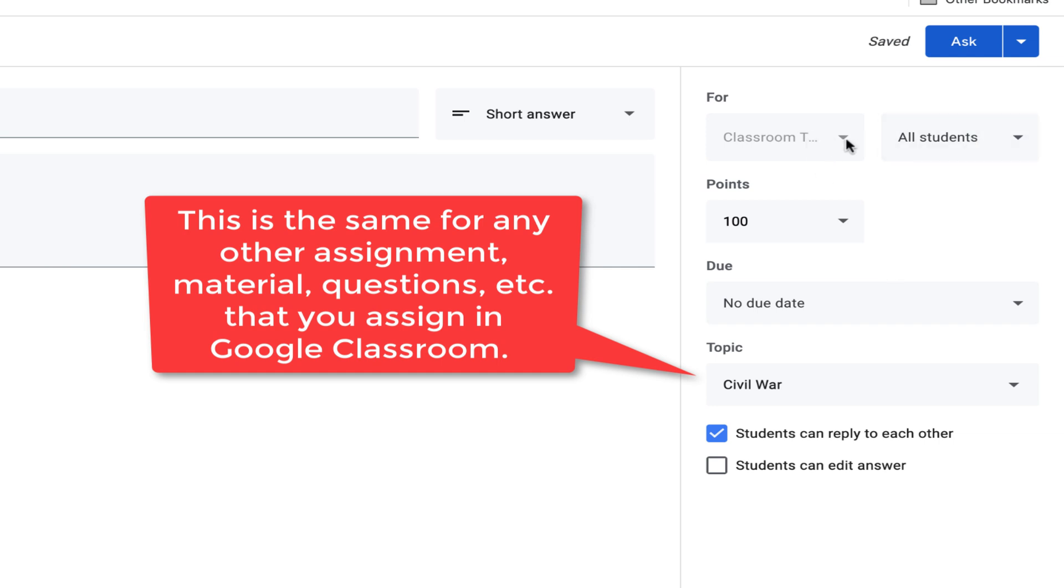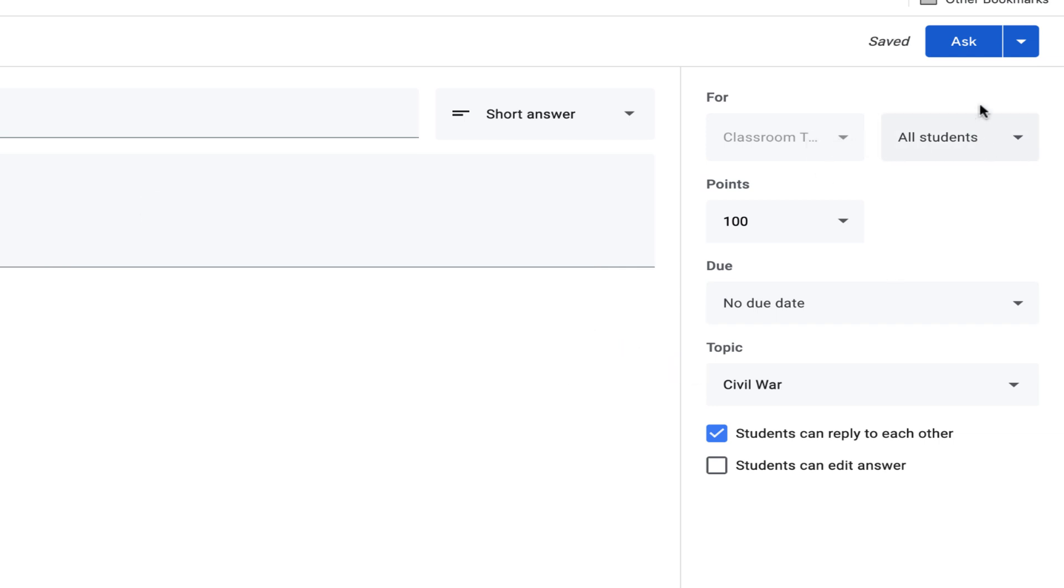You can click for multiple classes, different students. And then when you're ready to go, you just click Ask.